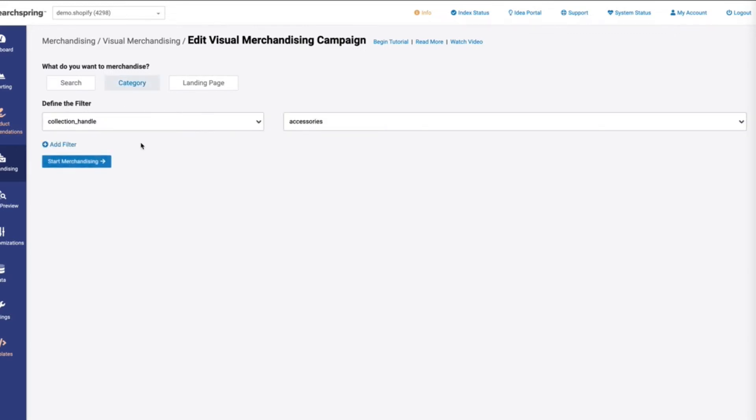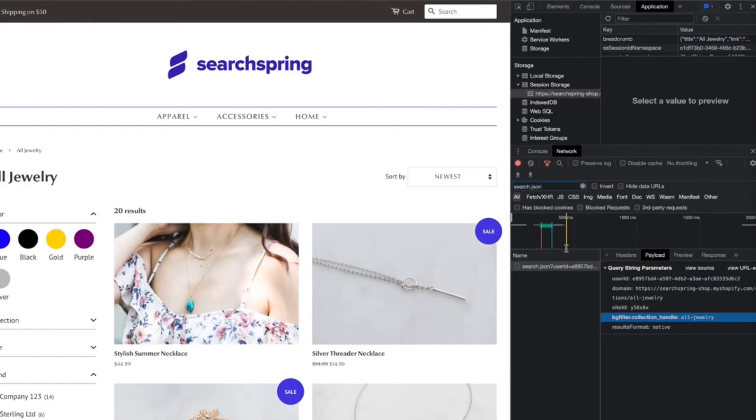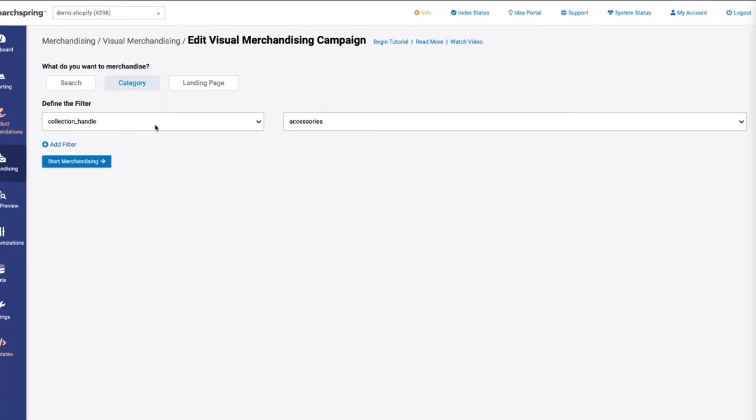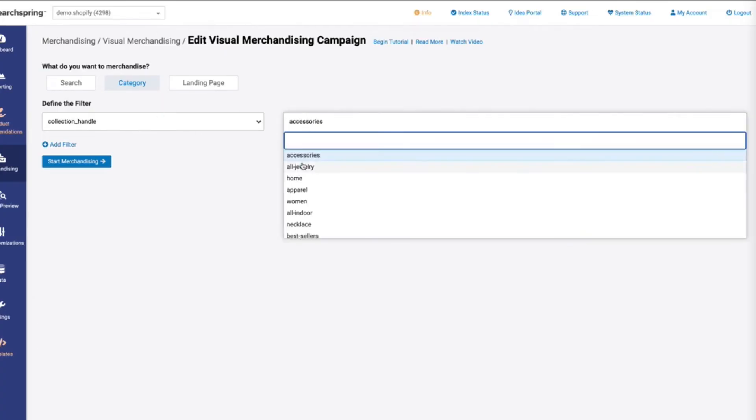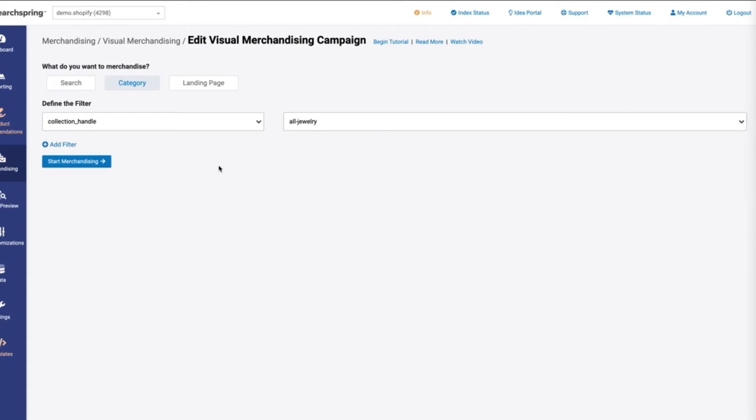This is going to allow us to select this very specific data to start building out this collection for this page. If we come back over to the background filter, we can see that collection handle is the field and all jewelry is the value. So we already have collection handle set here, so now we just need to find all jewelry.